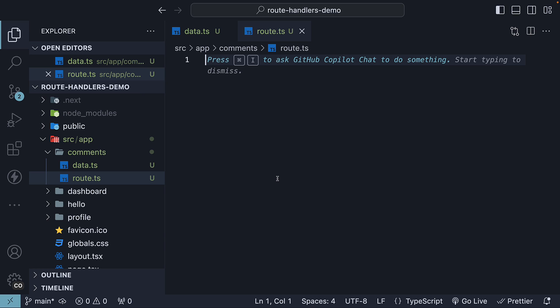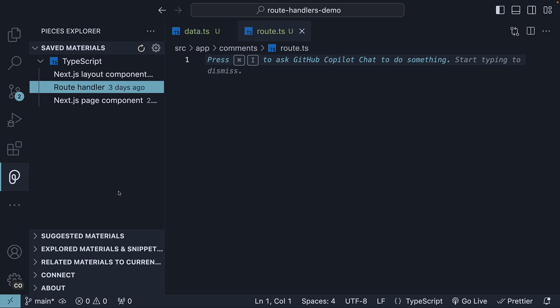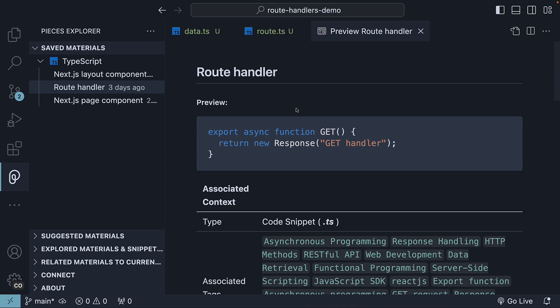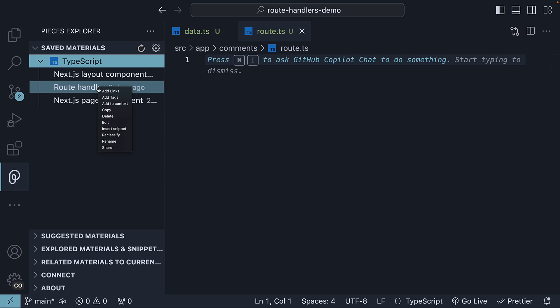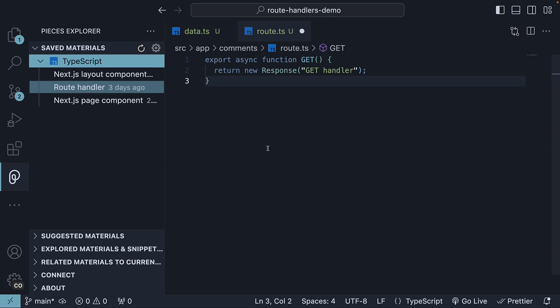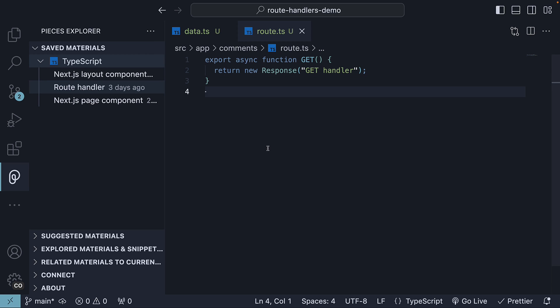This is something we will be repeating a lot, so I have created a snippet out of it. I'm using an app called Pieces, which has a VS Code extension, Pieces Explorer. Here you can see a list of three snippets that I regularly use for the Next.js videos. Route handler is one we will be using a lot in the upcoming videos. With the cursor in place, I can right-click on route handler and select insert snippet. And without spending too much time, we have our GET route handler in an instant.